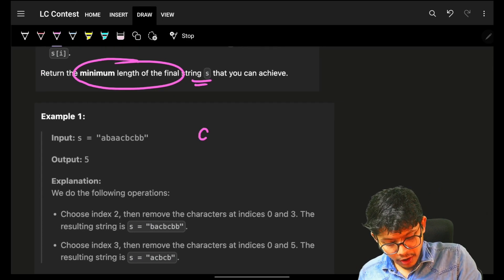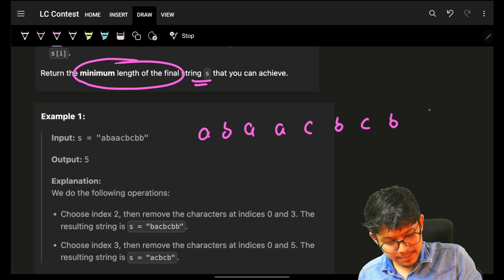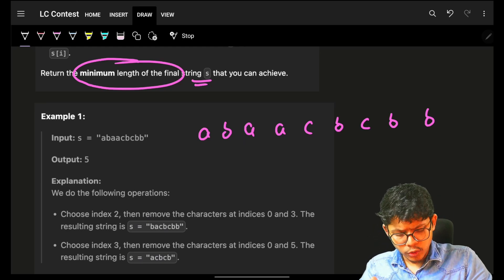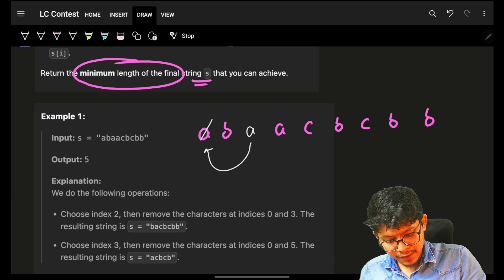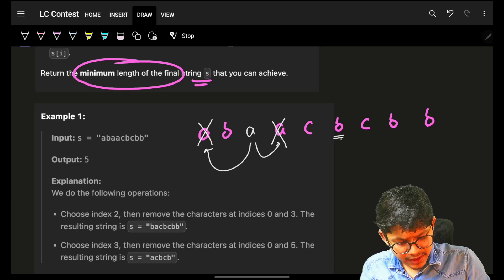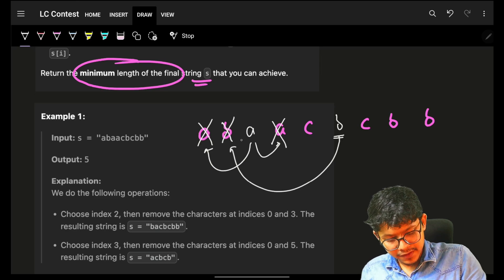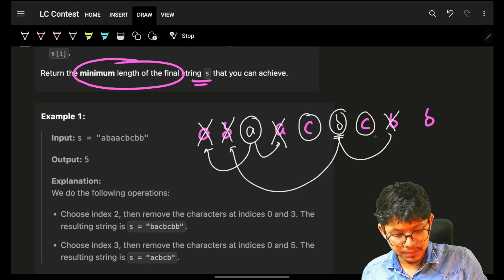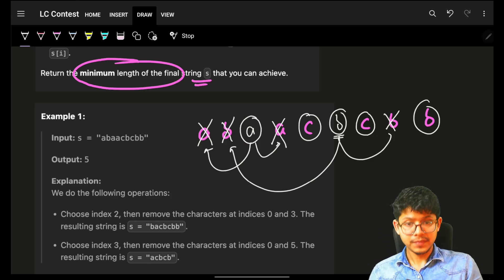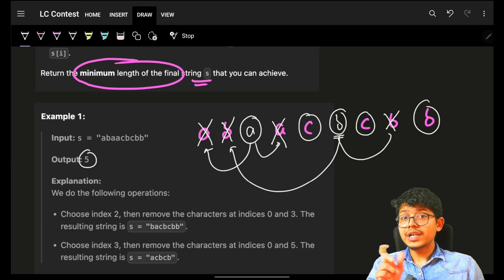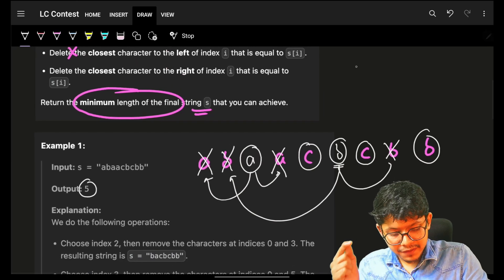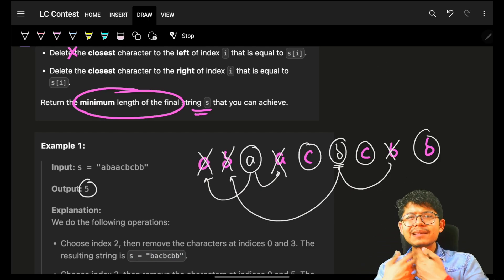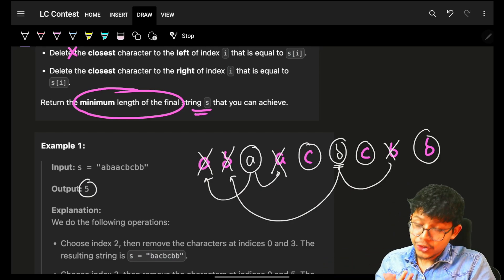So on the string 'abaacbcbb', you take any character, go to its nearest left and nearest right, remove them. Do the same — take a character, go to its nearest left and nearest right, remove them. Ultimately you're left with the string 'bcb', so the answer is five. As soon as you hear the words 'nearest left, nearest right', you might think of a monotonic stack.